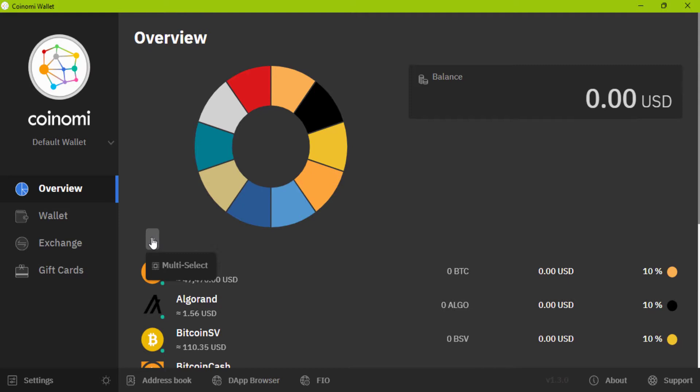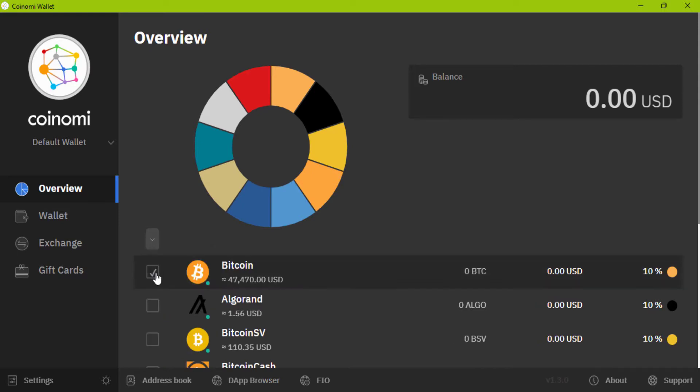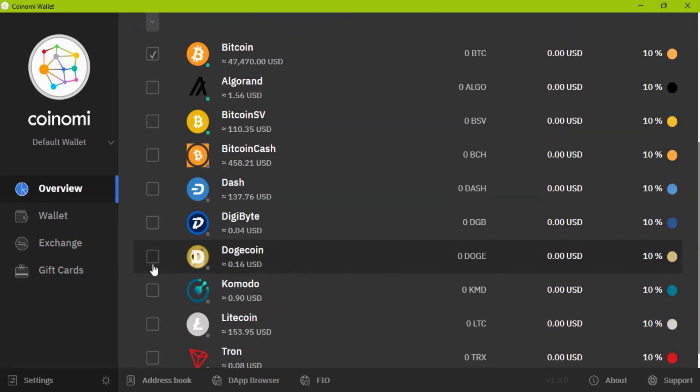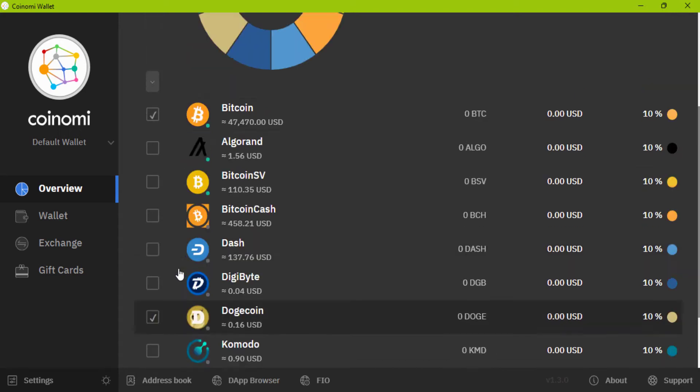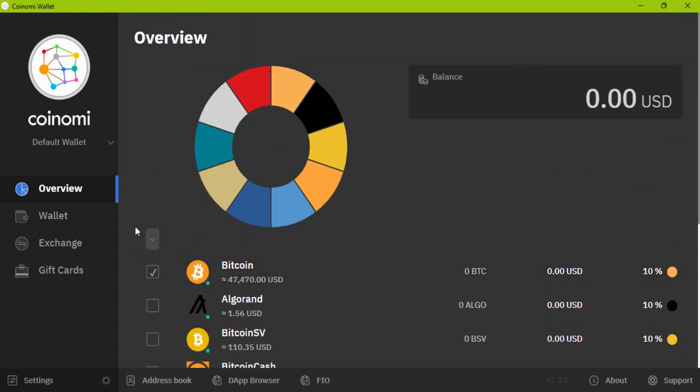Here you can choose some coins by this button and click on. You can delete them, select all or cancel.